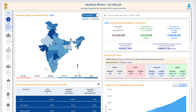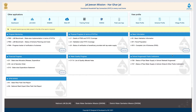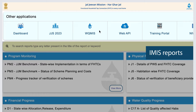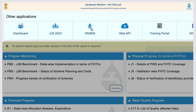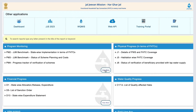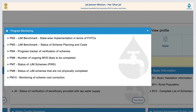The last tab on the dashboard is the JJM Report, where comprehensive and cumulative IMIS reports are available. This tab contains information related to program monitoring like statewide implementation in terms of FHTCs, scheme planning and costs, and progress tracker of verification of schemes.